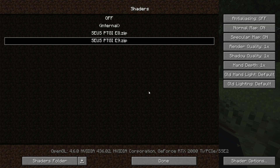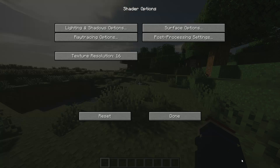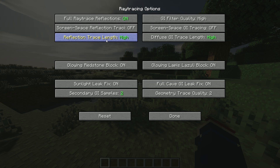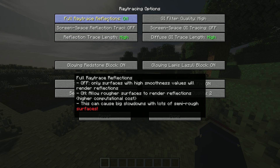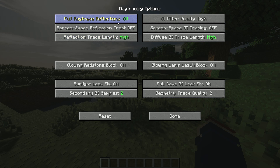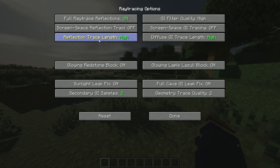Once you have these shaders running, you're not fully done yet. Go back into your Shaders folder in Minecraft, go into Shader Options, go over to Ray Tracing, and select Full Ray Trace Reflections — this will make them fully ray traced. There are a lot more options now than before. I noticed that turning your samples up to four and the reflection trace strength and diffuse GI trace length up higher doesn't really benefit the look much, but does decrease your performance quite a bit.